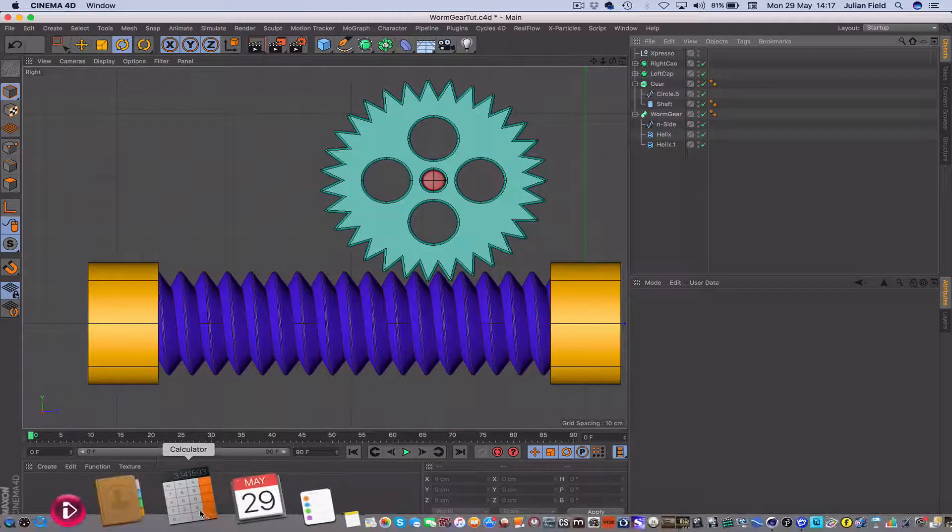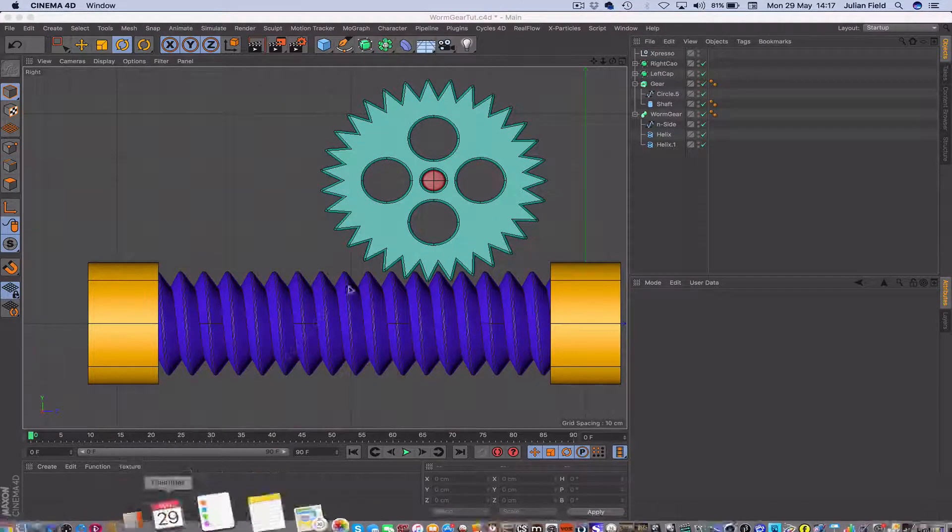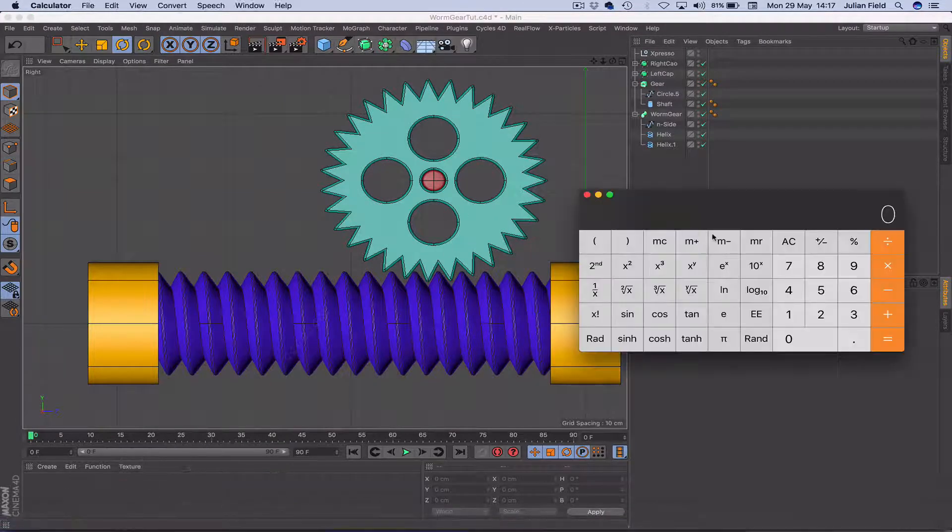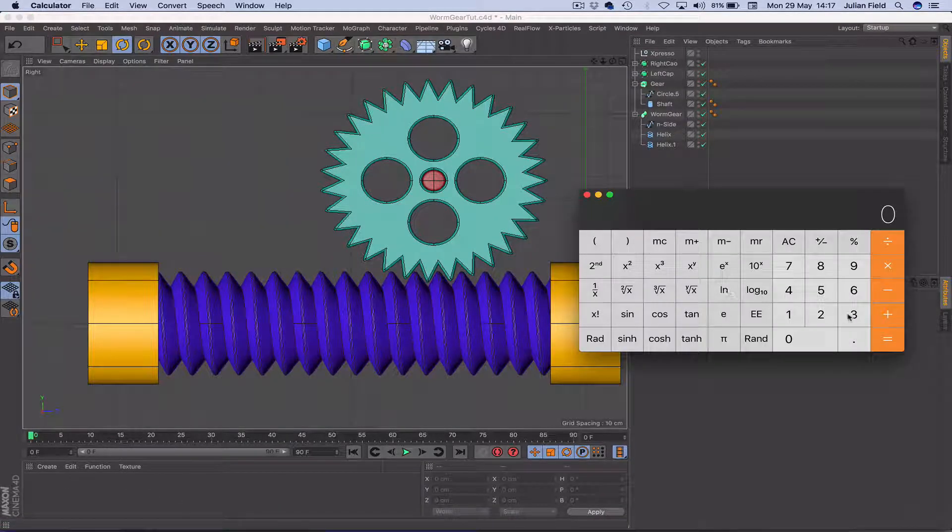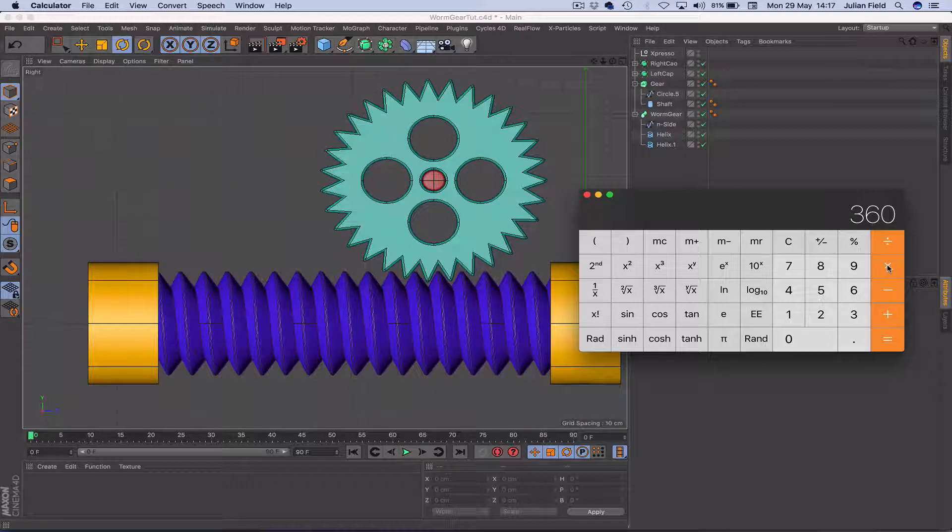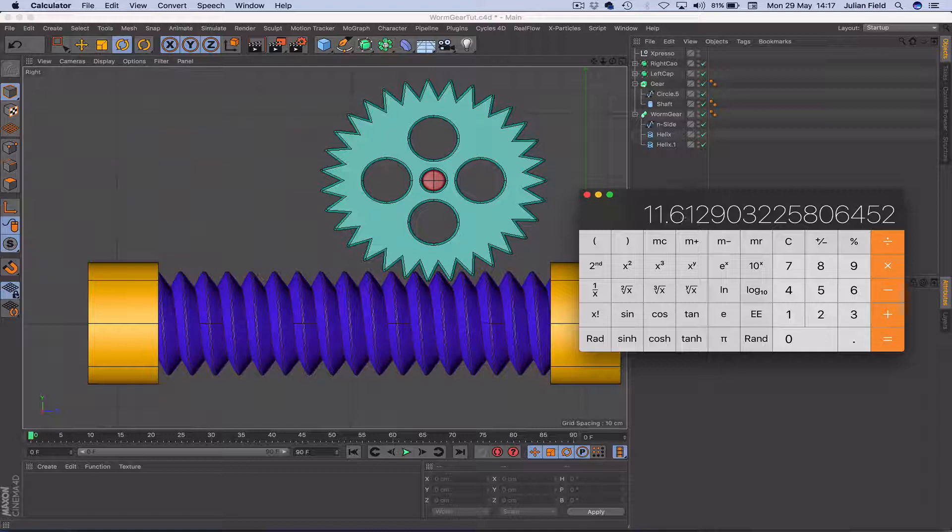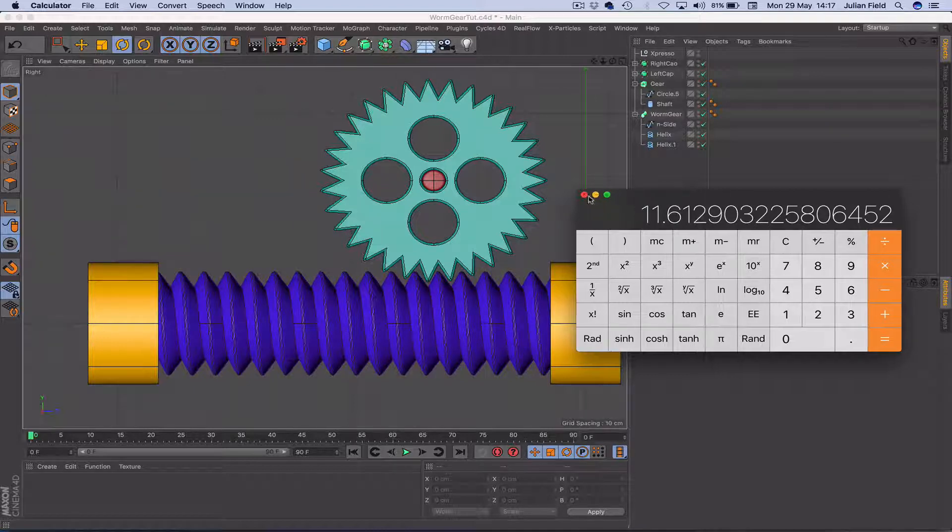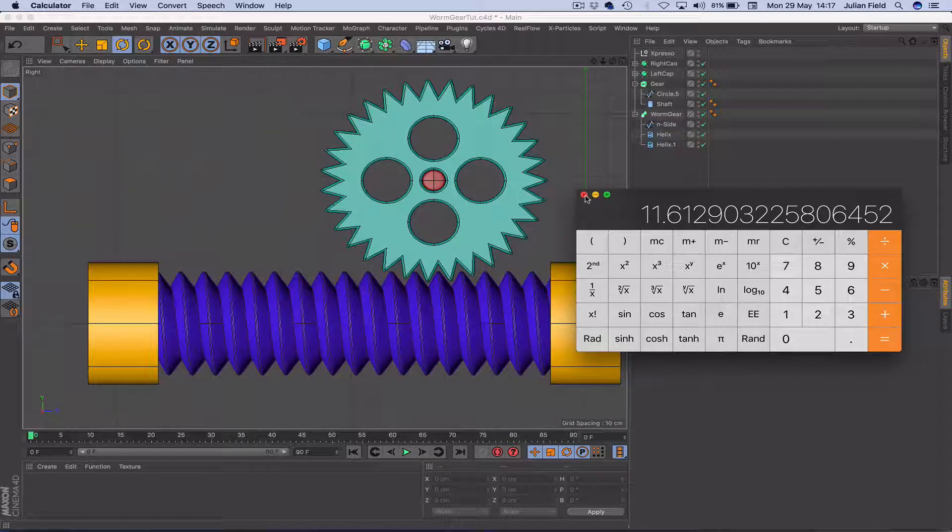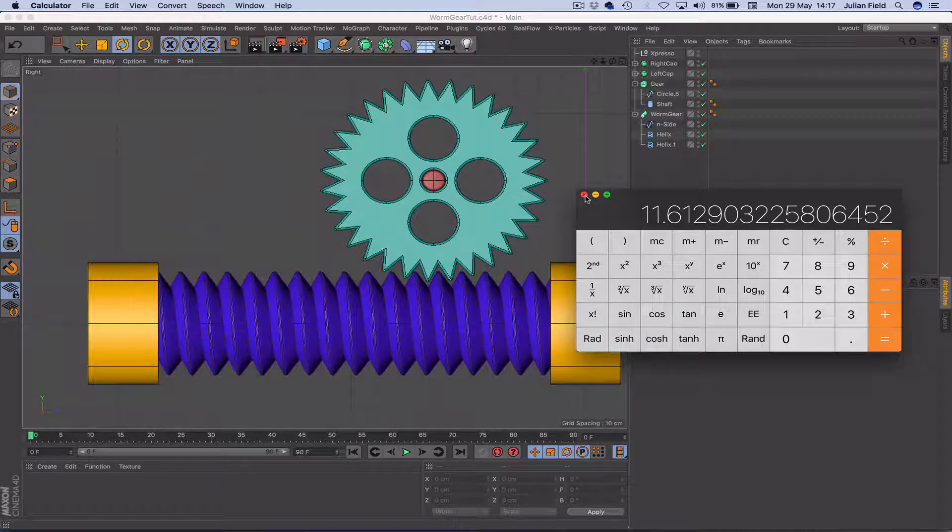And if we get the calculator out, we can say 360 divided by 31 is 11.61. We don't need to worry, 11.612 if we want to be really accurate. We'll go down to the nearest thousandth, so we'll say 11.612.